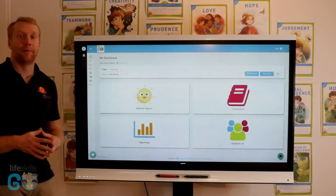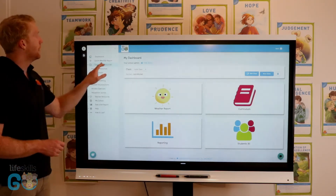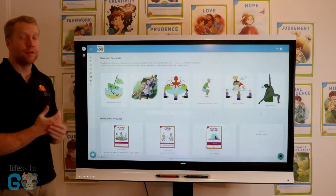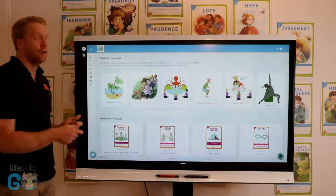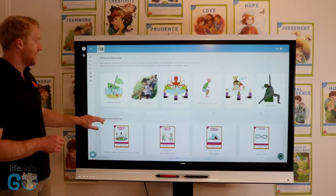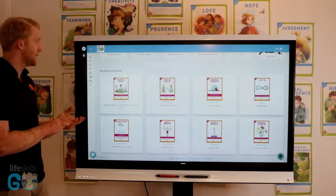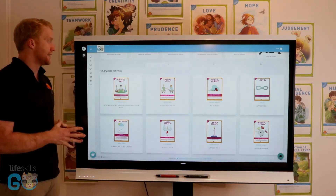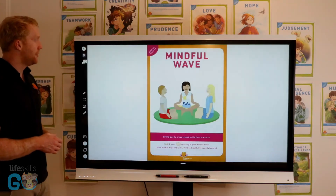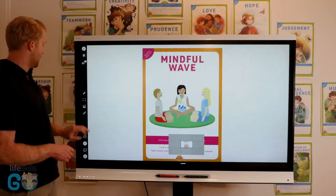We also want to have the capacity to take the learning off the screen. Inside the classroom resources, we have a range of 150 printable resources for you to download and do activities in the classroom. Mindfulness activities apply to all grades from K to 6 and are easy to access. You can just click on them and they will generate a PDF that you can print off and work through.